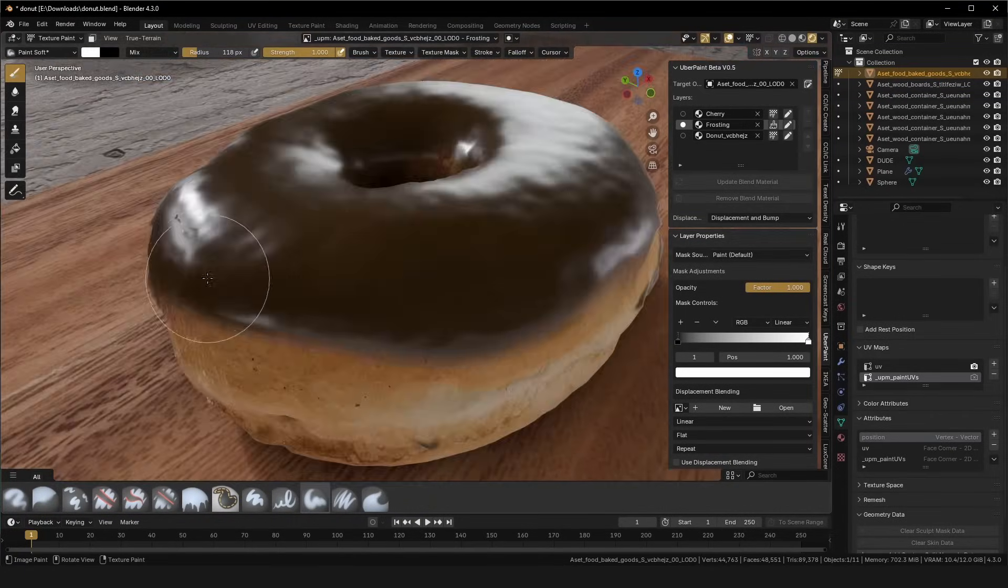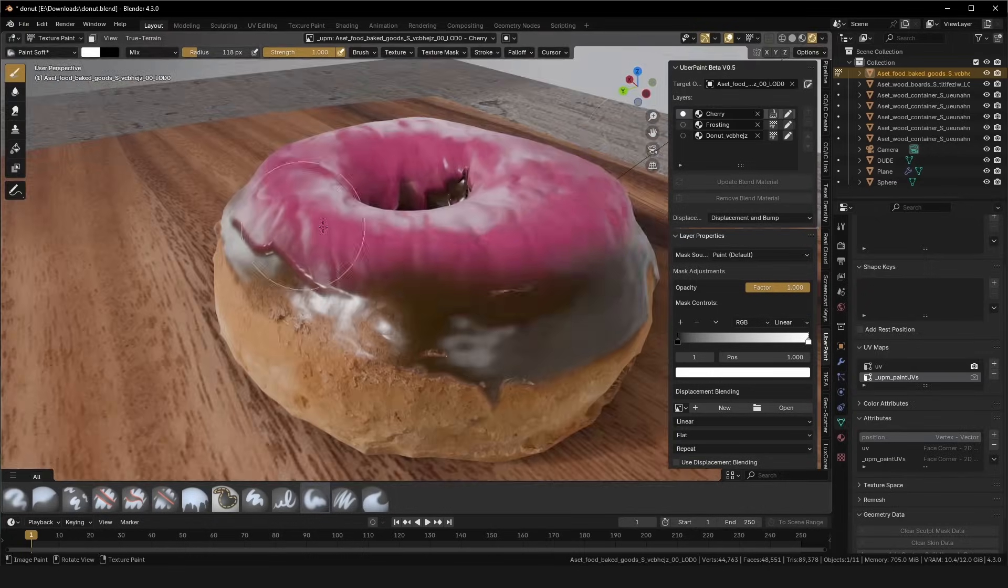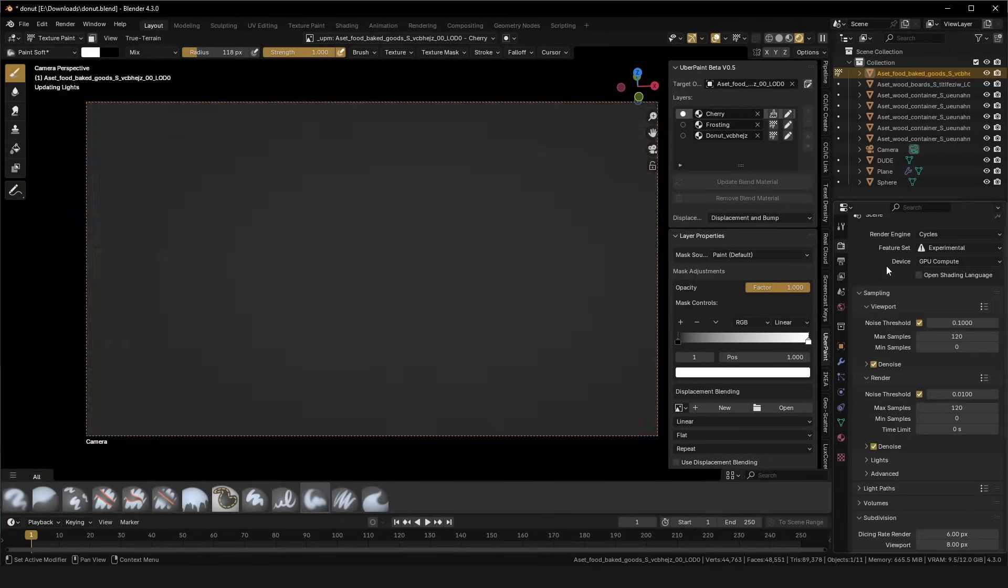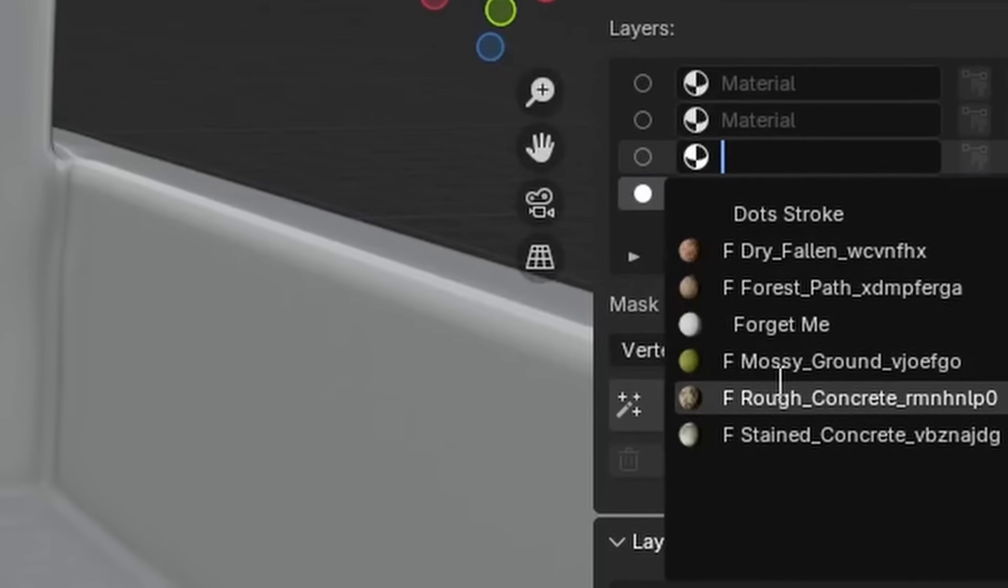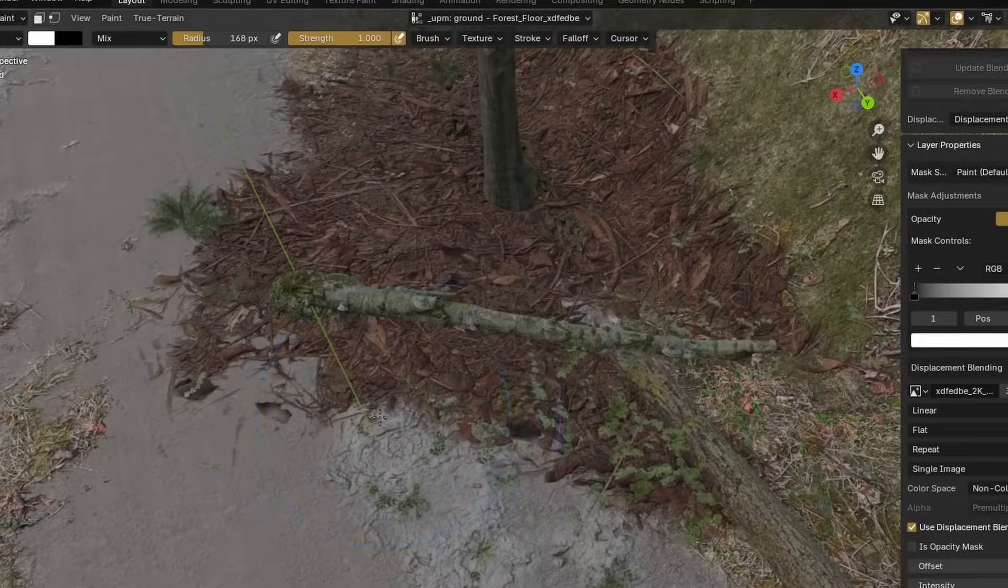I just created a revolutionary Blender add-on. It lets you layer paint materials in real time, and it's free. Here's how it works.